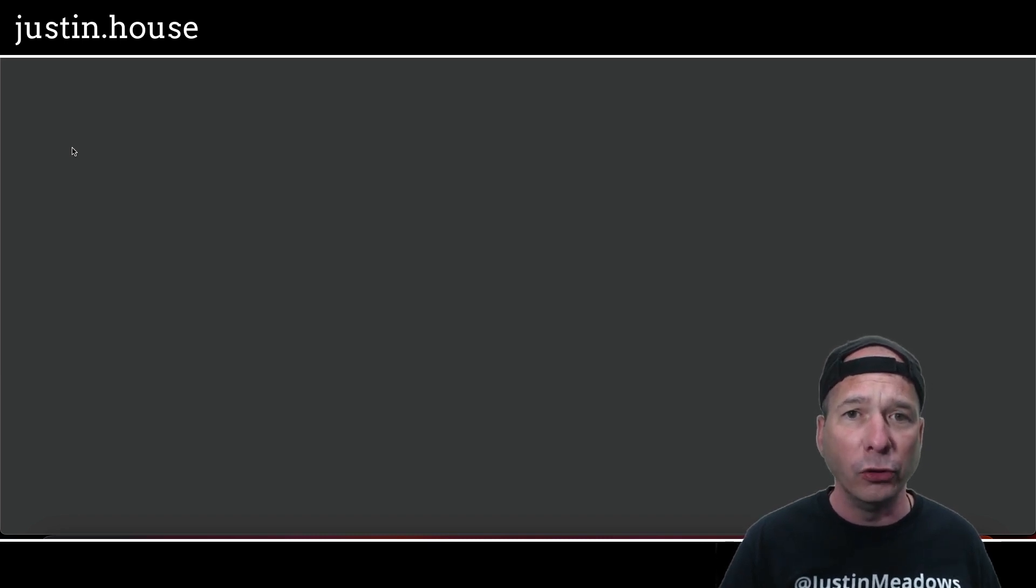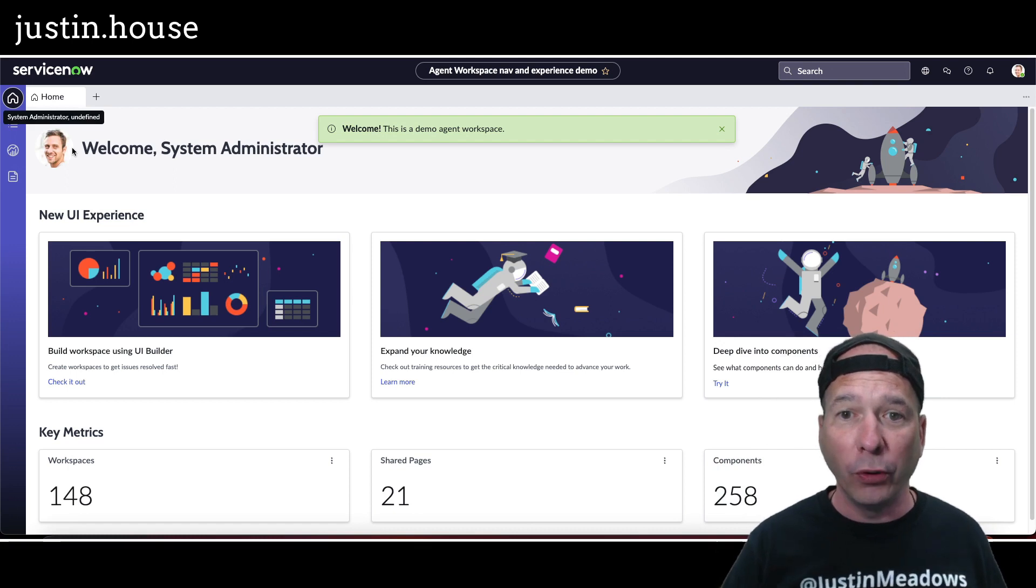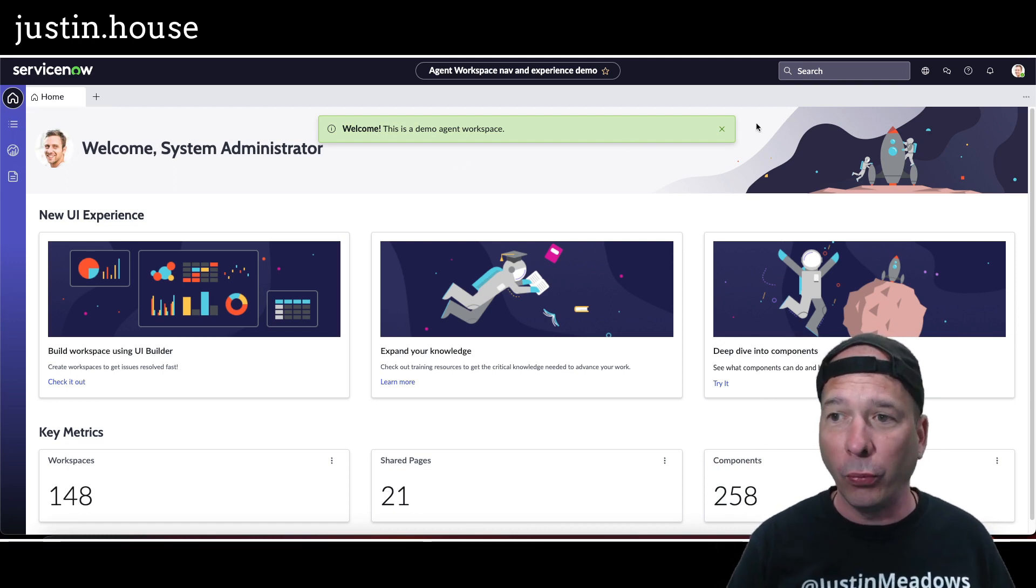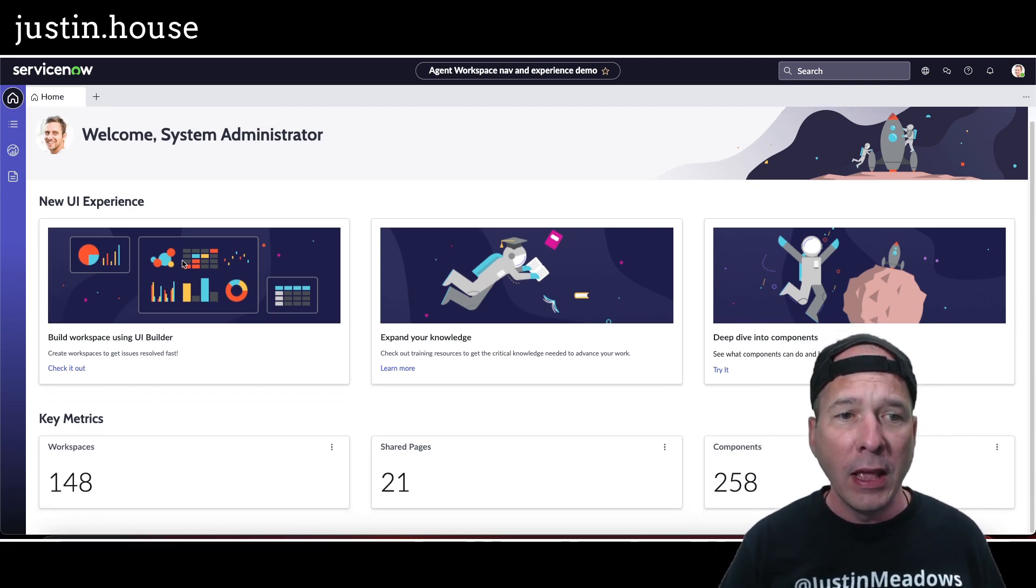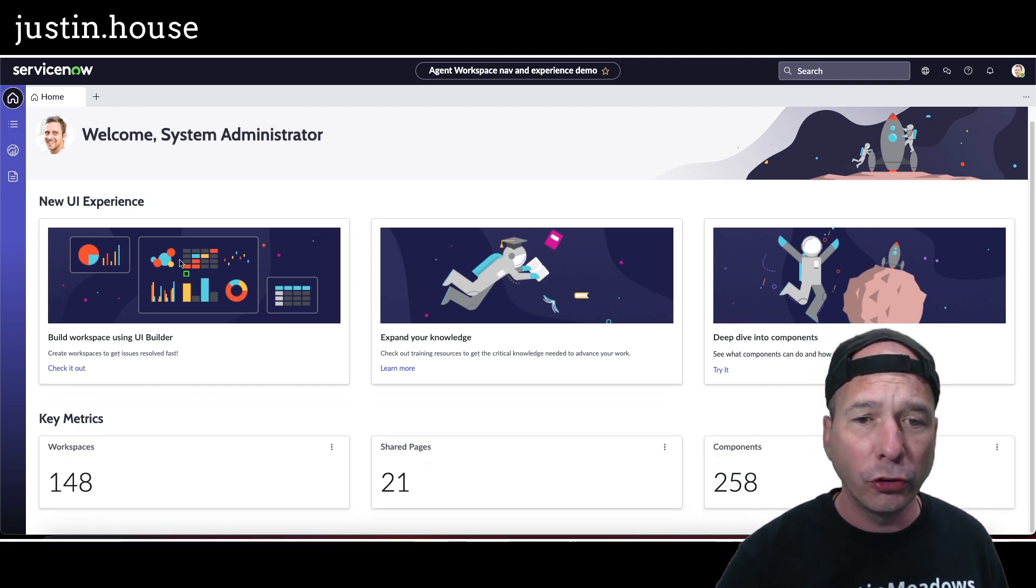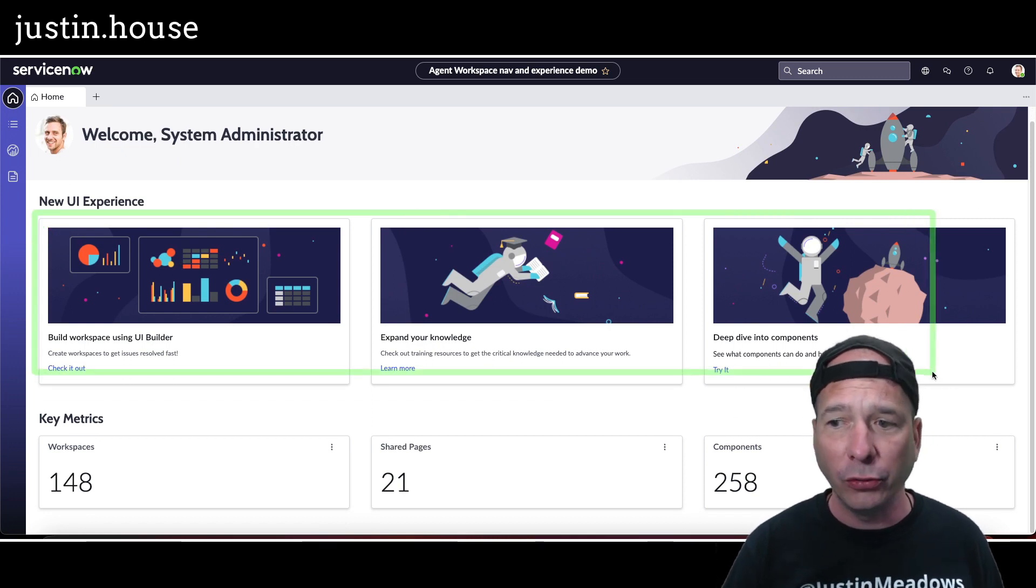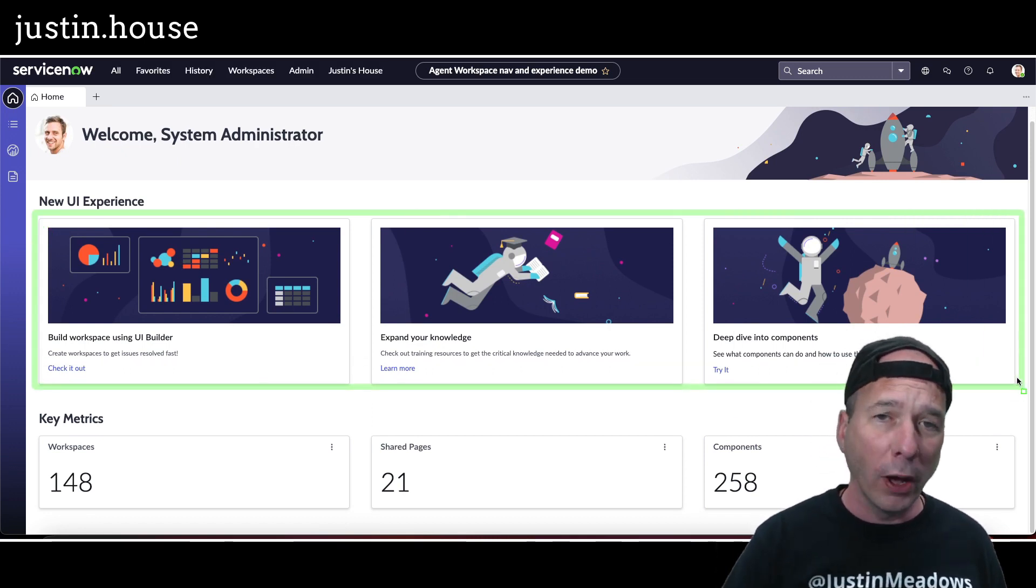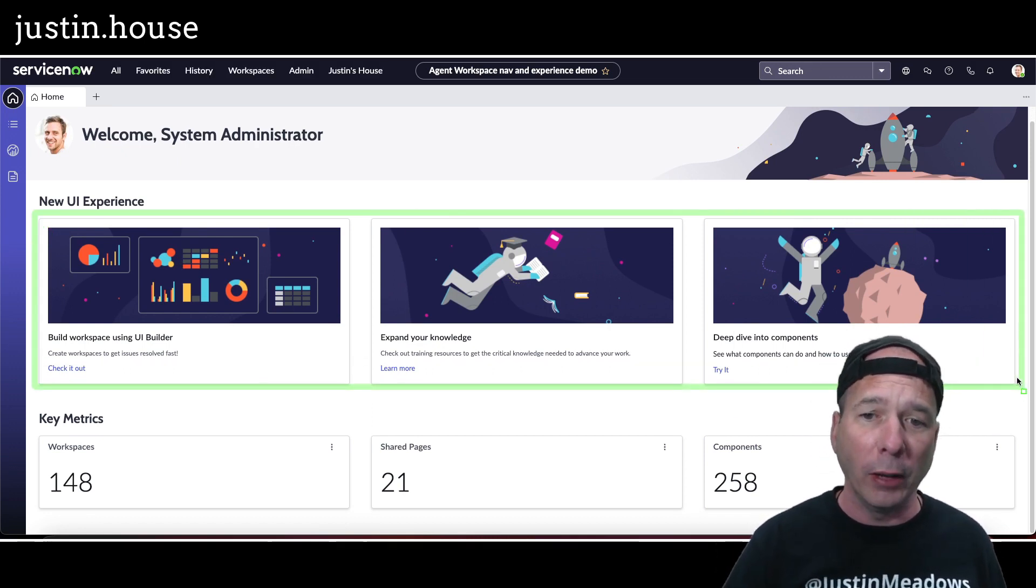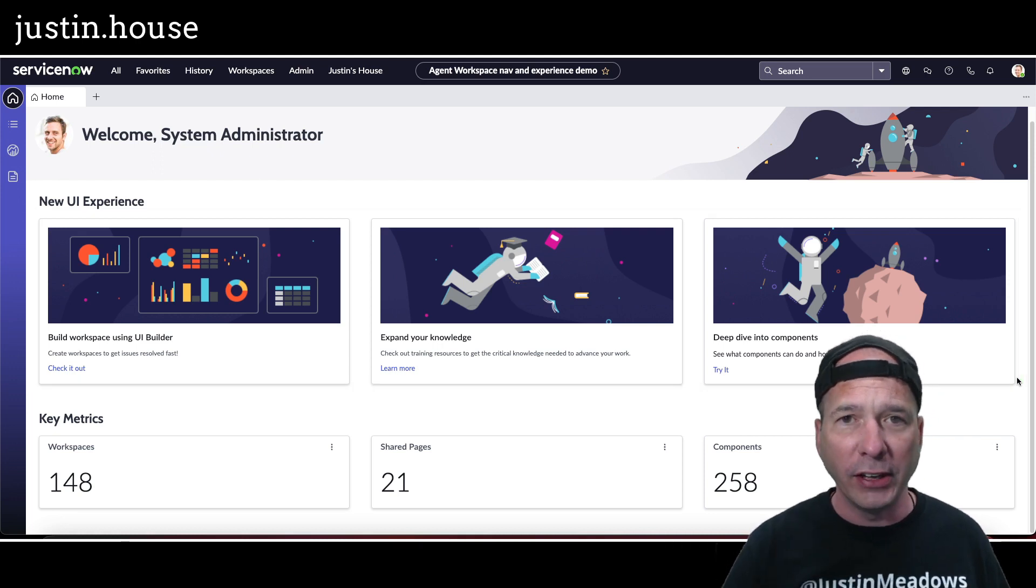All right, so I've got the workspace up. We got a welcome message. We'll go ahead and dismiss that. Now these first three tabs are basically links to external content. So if you want to learn more about UI builder, check out those links. They're going to take you to the developer site and the documentation site.